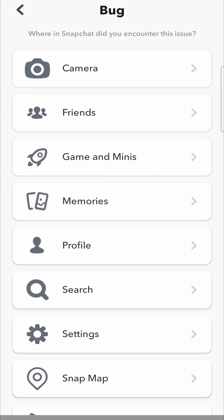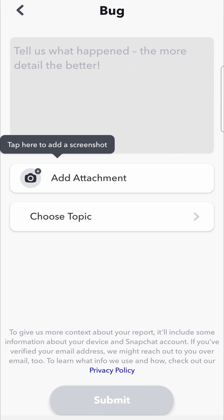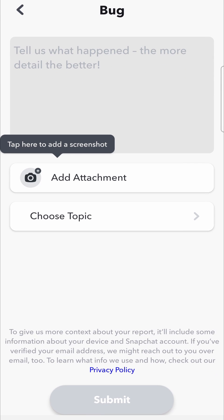Tap on that and then you need to tell them where you experienced the bug. So if for example you have something wrong with your Snapchat camera you can tap on camera, but it can be any bug related to those topics over there.